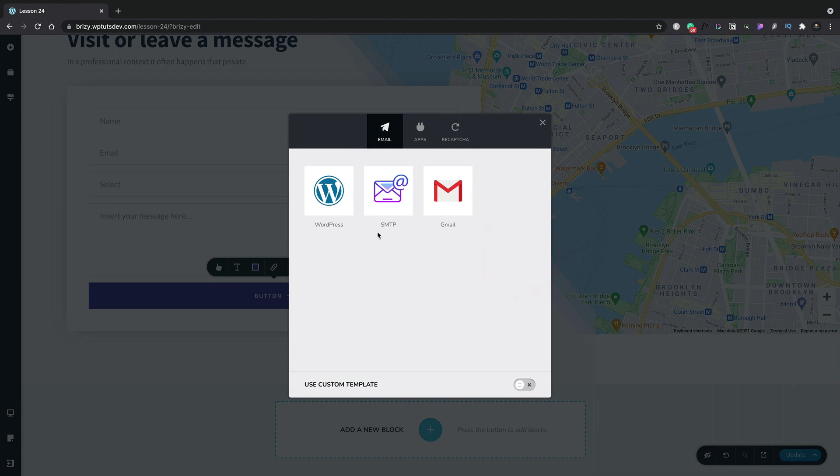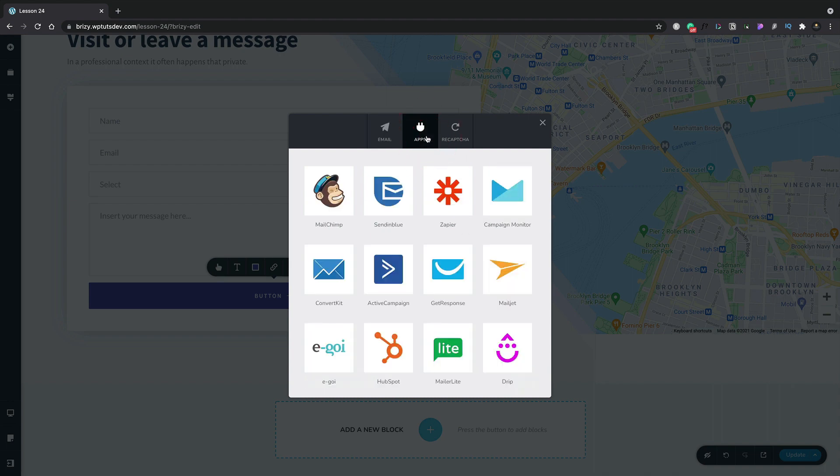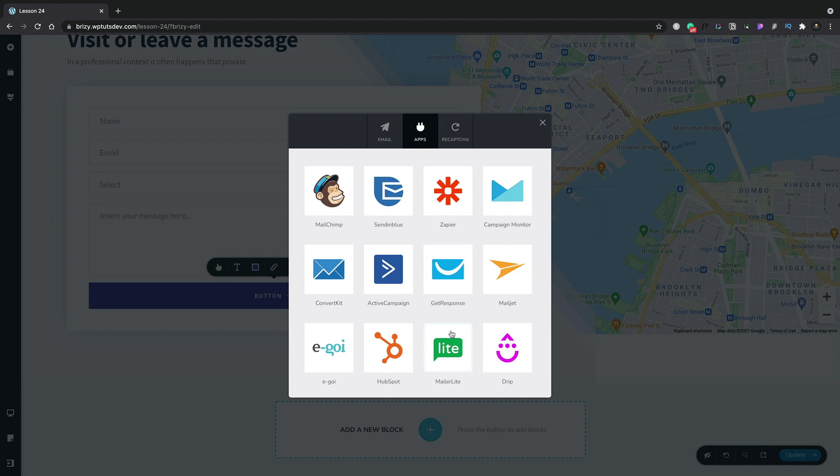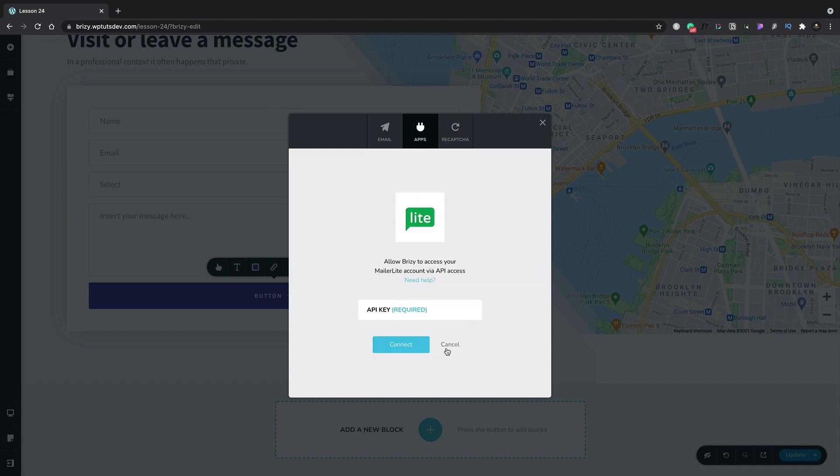Okay, so we've seen we've got the WordPress, SMTP and Gmail options. What else do we have? Well, we can also link this up to various different services. For example, MailChimp, Zapier, Campaign Monitor and so on. All the options are available inside here and all we need to do is select the option that applies to the form that we want to send. And then we just need to drop in the relevant information. In the example of MailerLite, we need the API key. Once we've done that, we can connect it up and our form will then link up to our MailerLite account. Pretty cool.